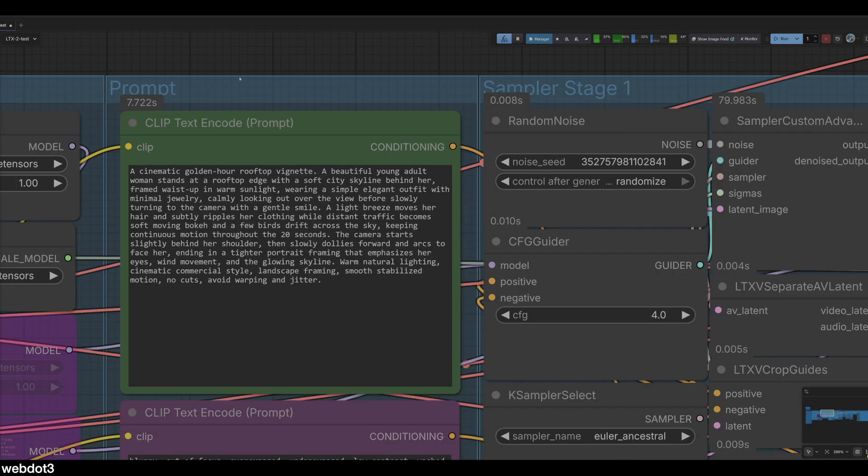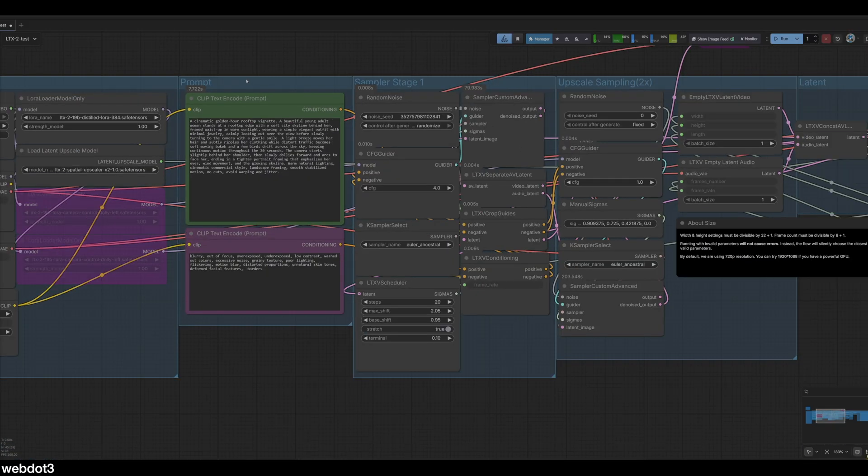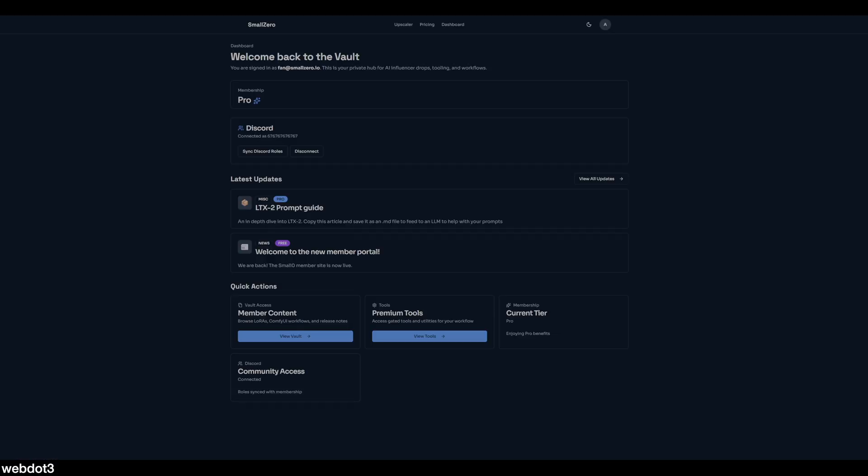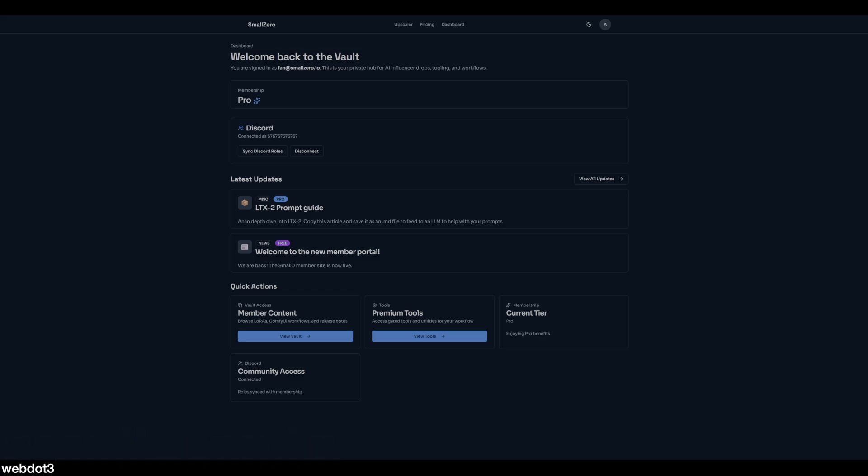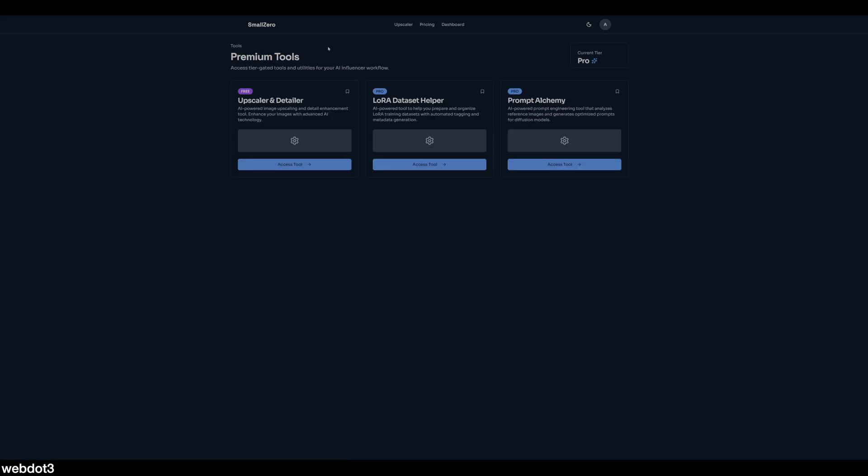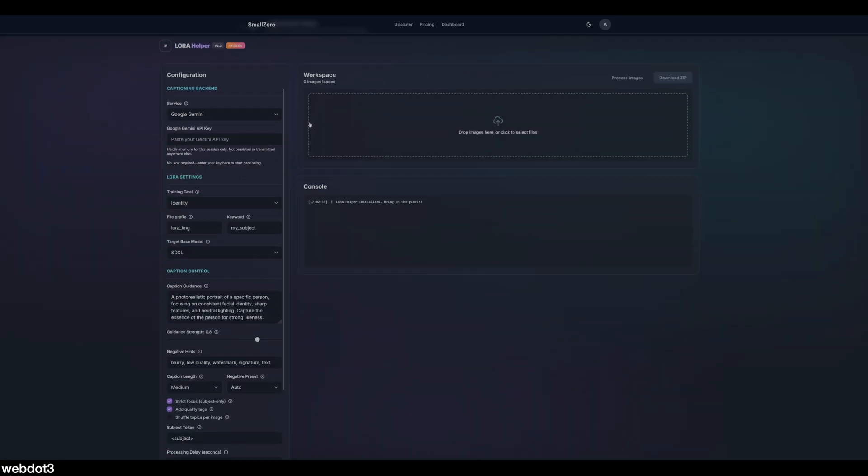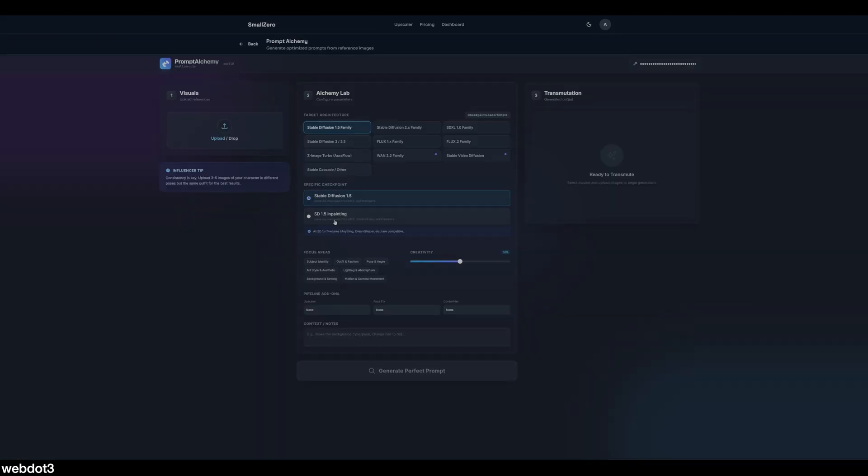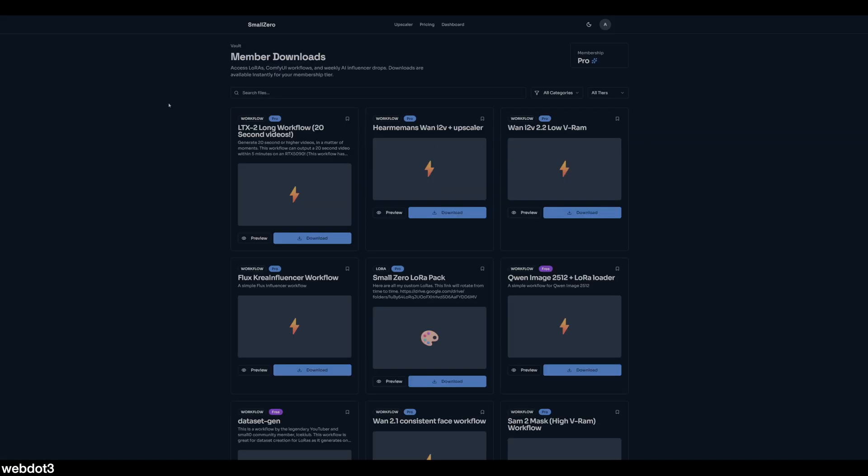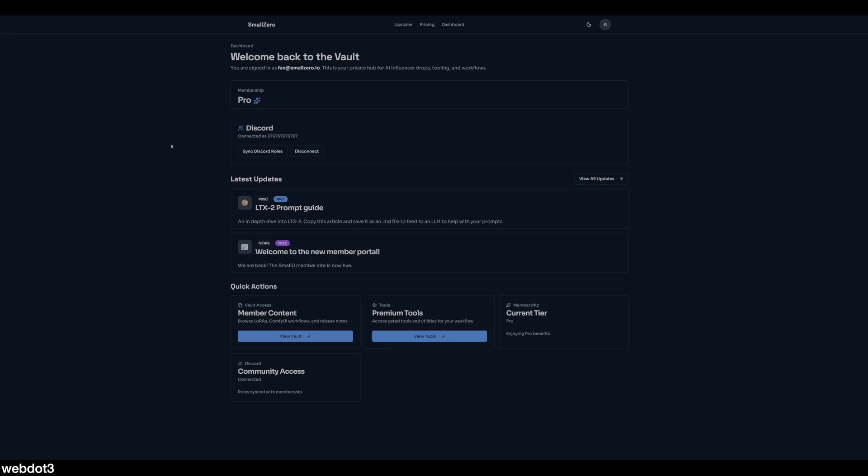While that generates in the background I quickly wanted to show you my new website smallzero.io. I was banned from Patreon, they said I was violating their policies, I was not, but whatever, we keep moving. This is my new site where I host my files, my tools, news updates, access to the Discord. It's free to join. If you want to be a paid member and get access to all the tools it's nine dollars flat. These are the tools we have: the upscaler, the dataset helper now actually hosted live in the app, same with Prompt Alchemy, same with the upscaler. Come join the Discord at least, it's free, we want to build that community up.